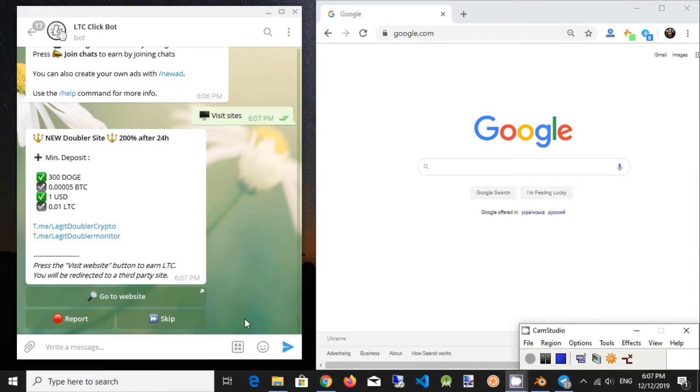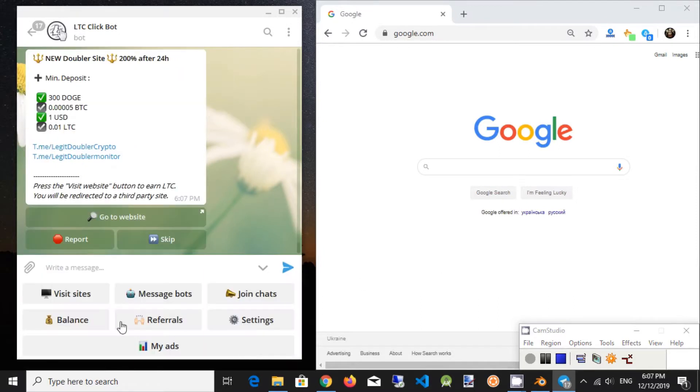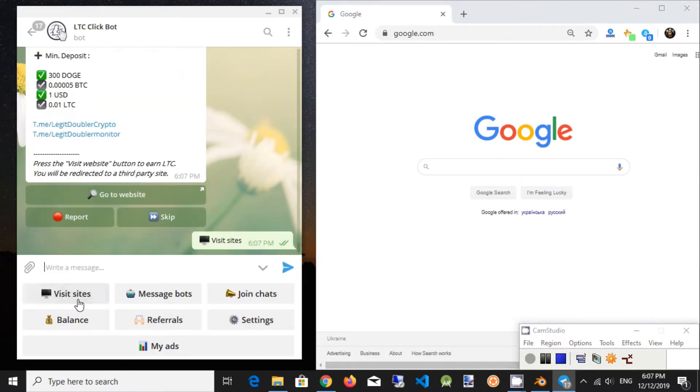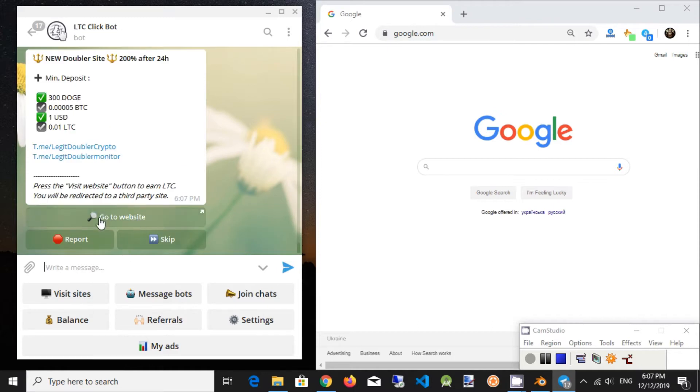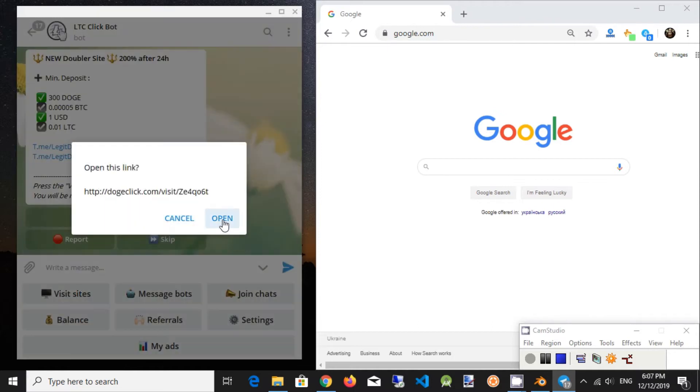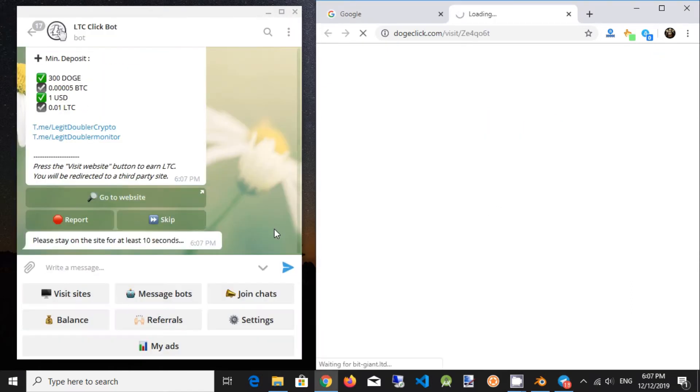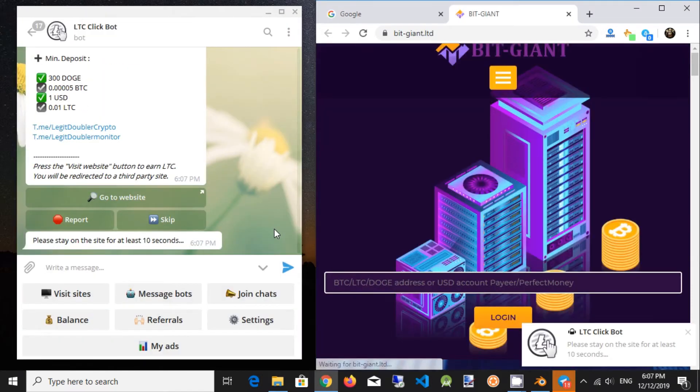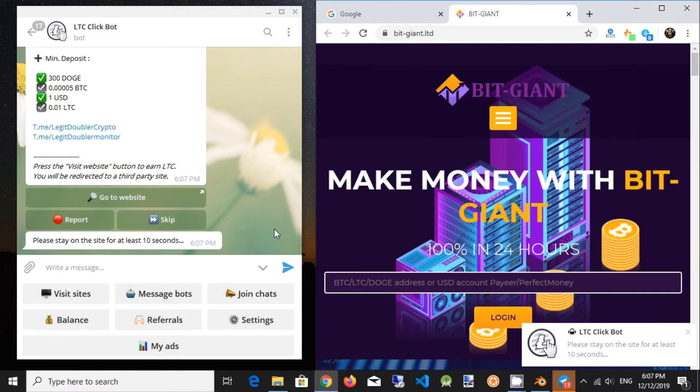Telegram LTC ClickBot is a Telegram application. It provides paid-to-click PTC service. Users are paid in Litecoins (LTC) for visiting websites and Telegram channels. You can find a link to the bot in the video description.